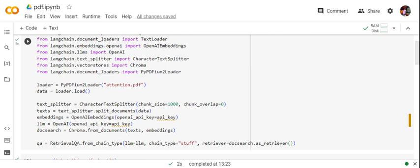to create embeddings for the text in this PDF. We'll do that using CharacterTextSplitter, which helps us preprocess the data before creating vector embeddings. Then we're generating embeddings and creating an LLM object using the OpenAI function where